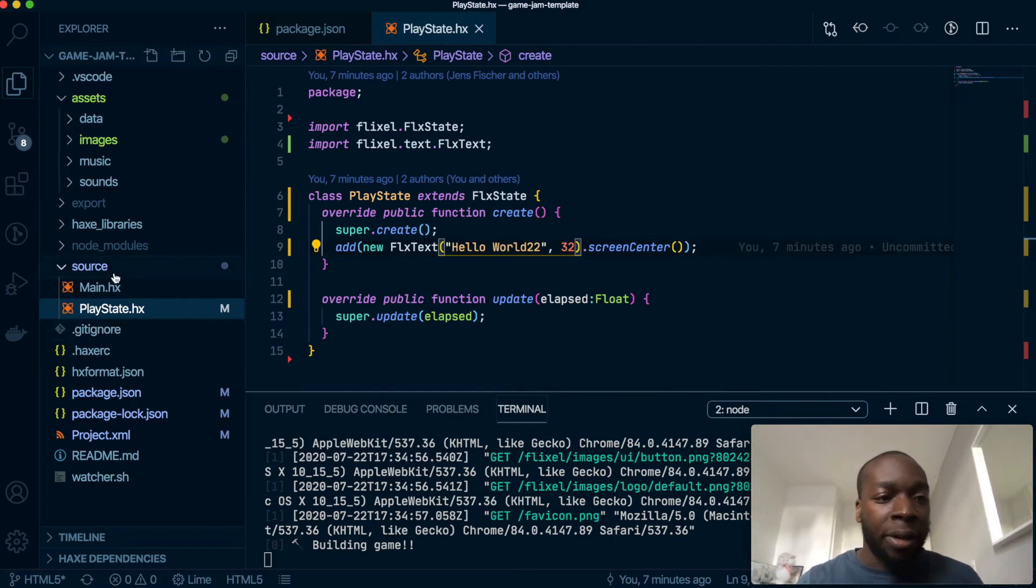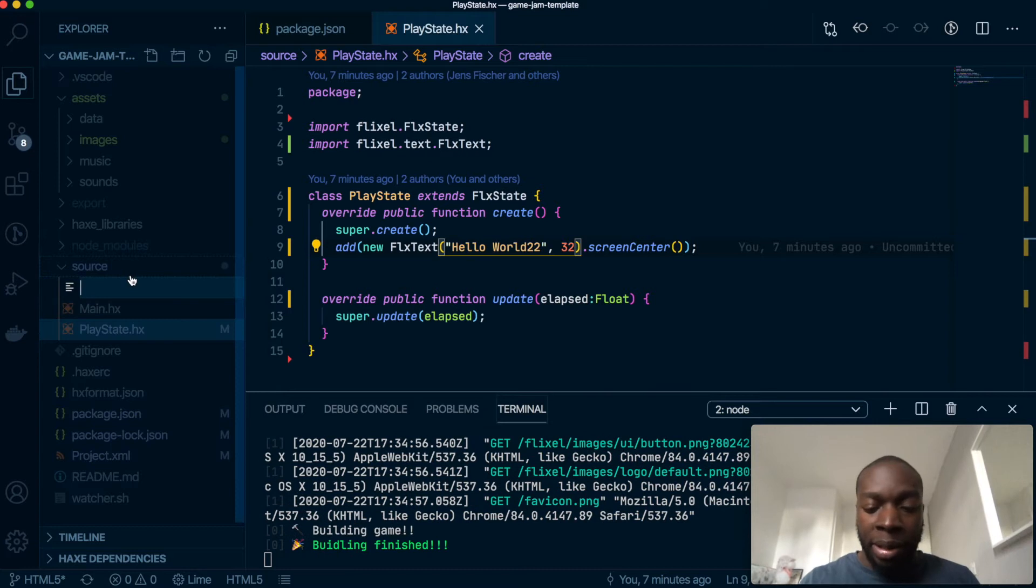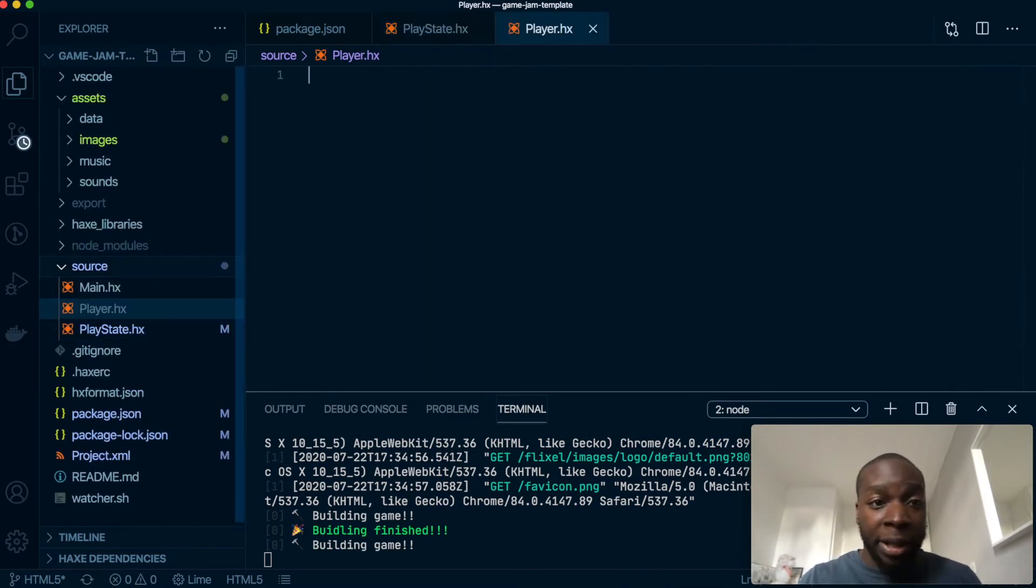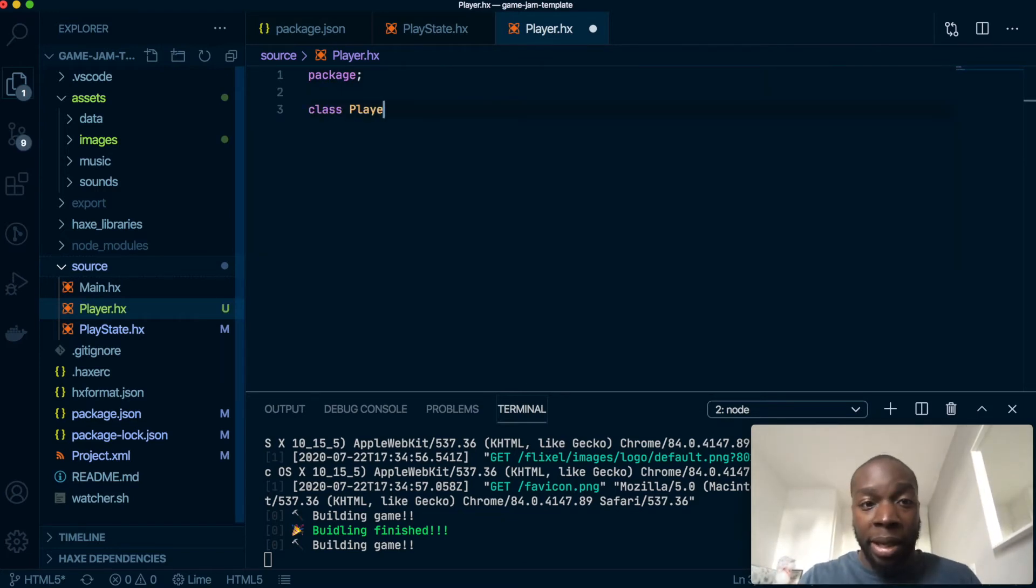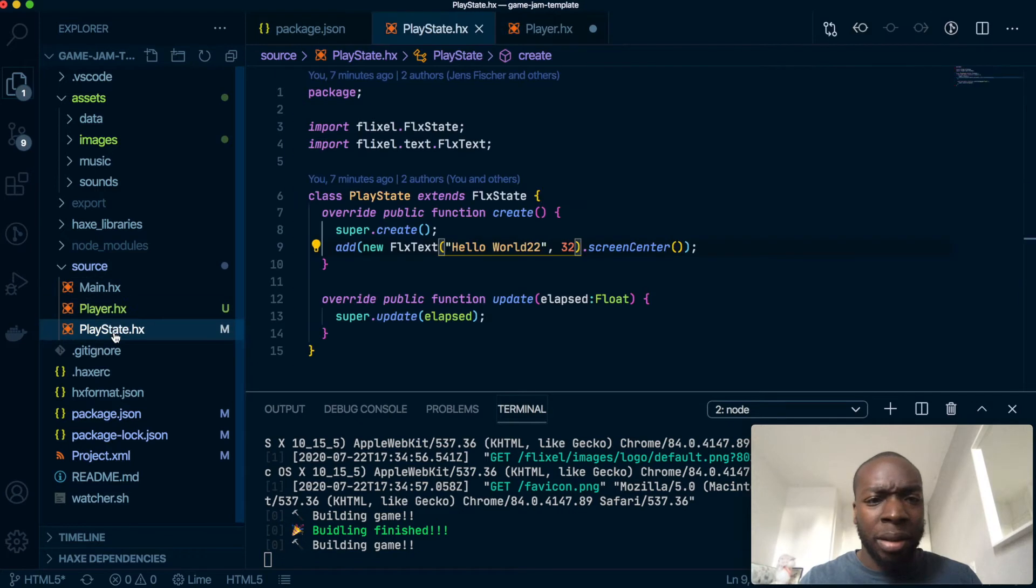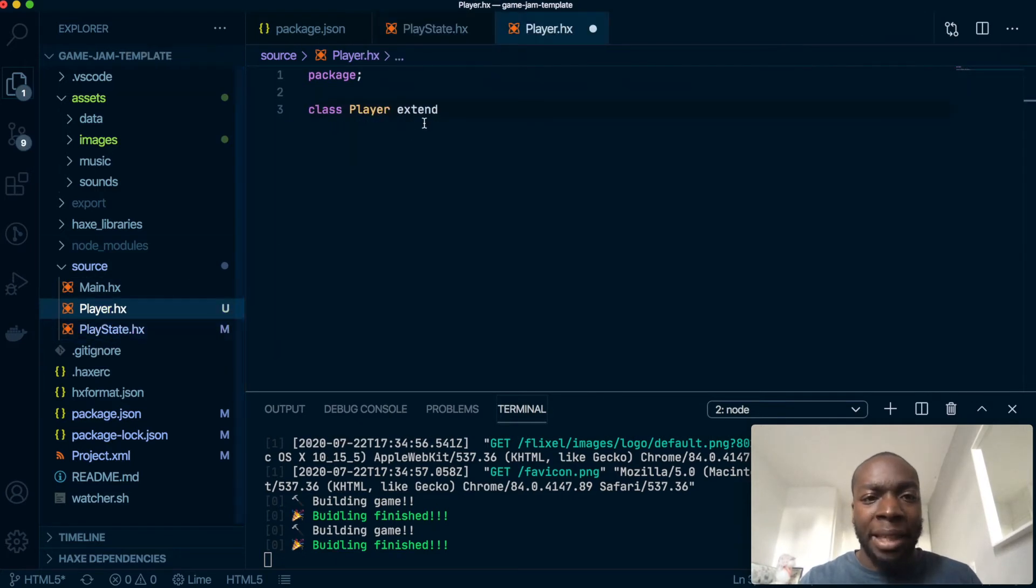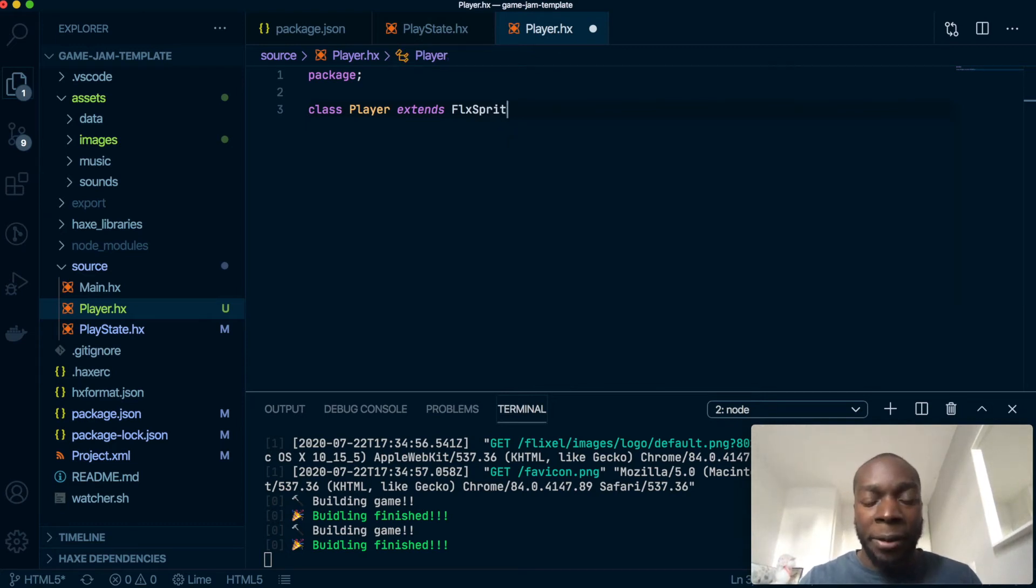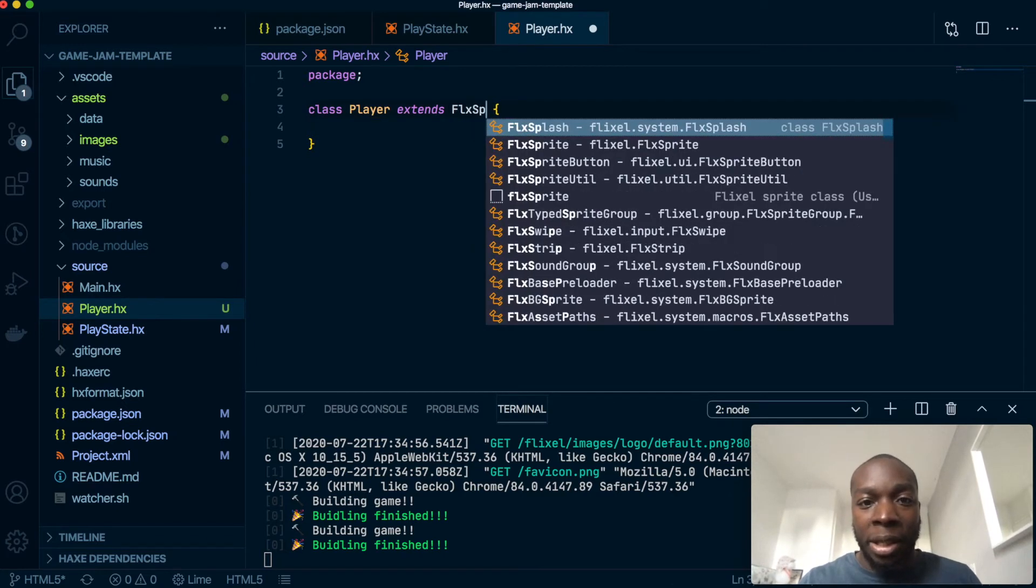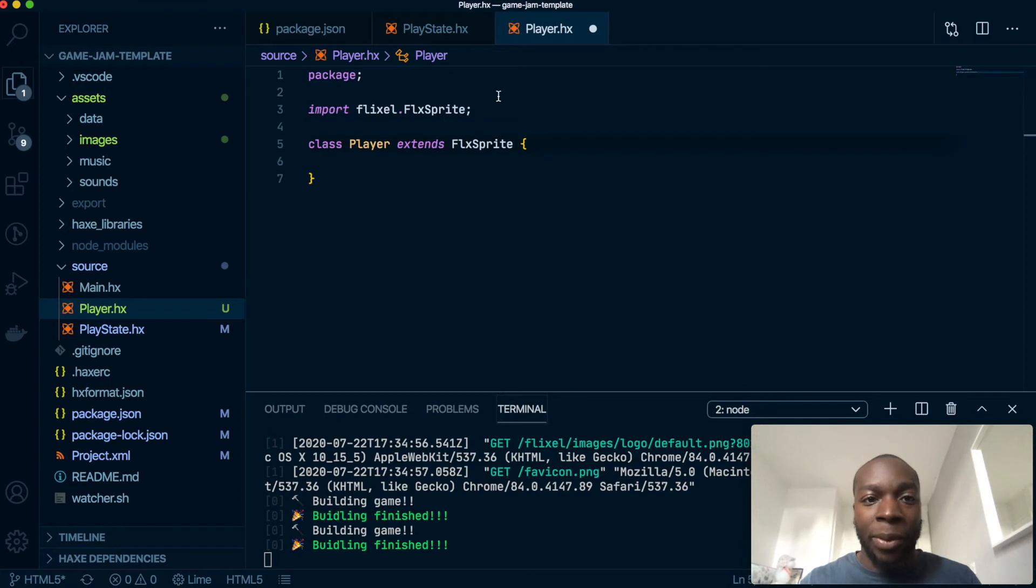Cool, so we've done that. Now let's create a file called player.hx which will be our sprite. What we're going to do is export it and create a class called Player and that will extend - extends with an s - extends FlxSprite. That should have preloaded it but it didn't relax. Here we go, sprite, this is exactly what I want, and I will import it automatically.